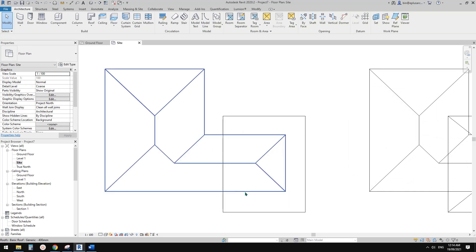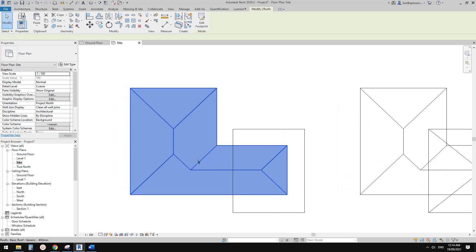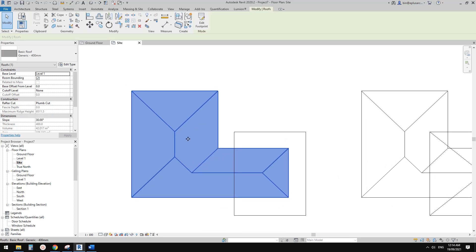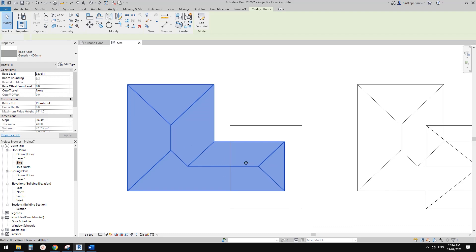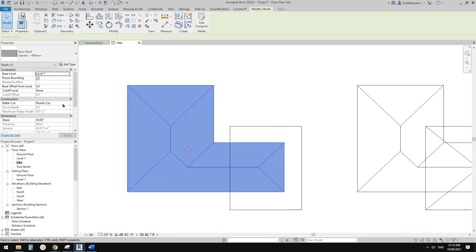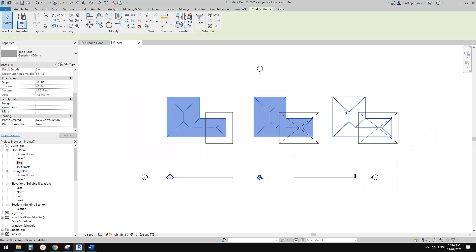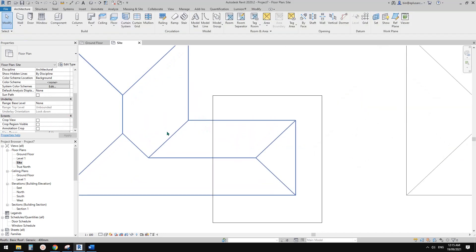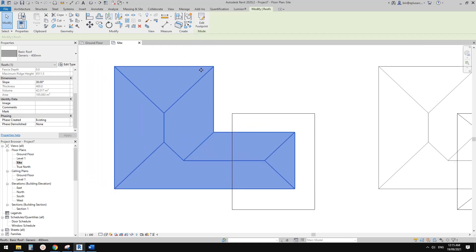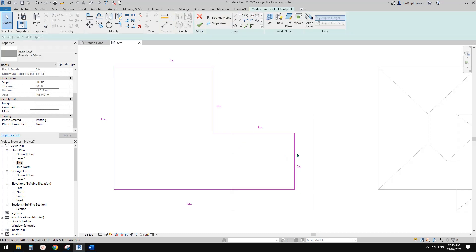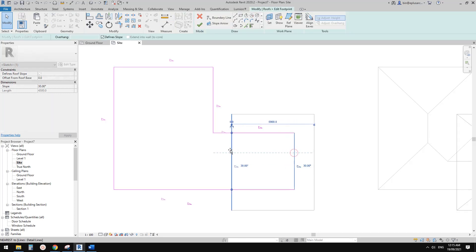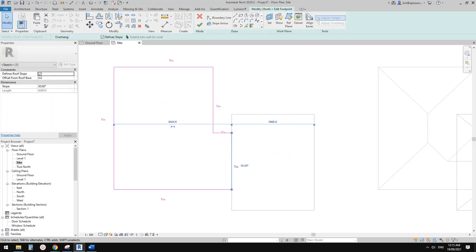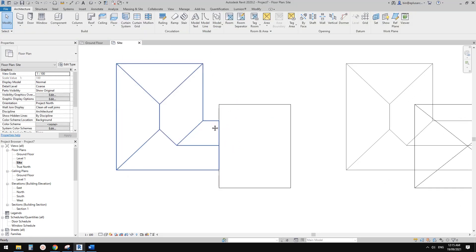So here, let me just select all of them and change them to existing. For this one, I'm going to Ctrl+C first, copy this roof, and then edit footprint. I'll just drag this to here and uncheck the default slope and finish it. Now you will see this is exactly after demolishing this part of roof.